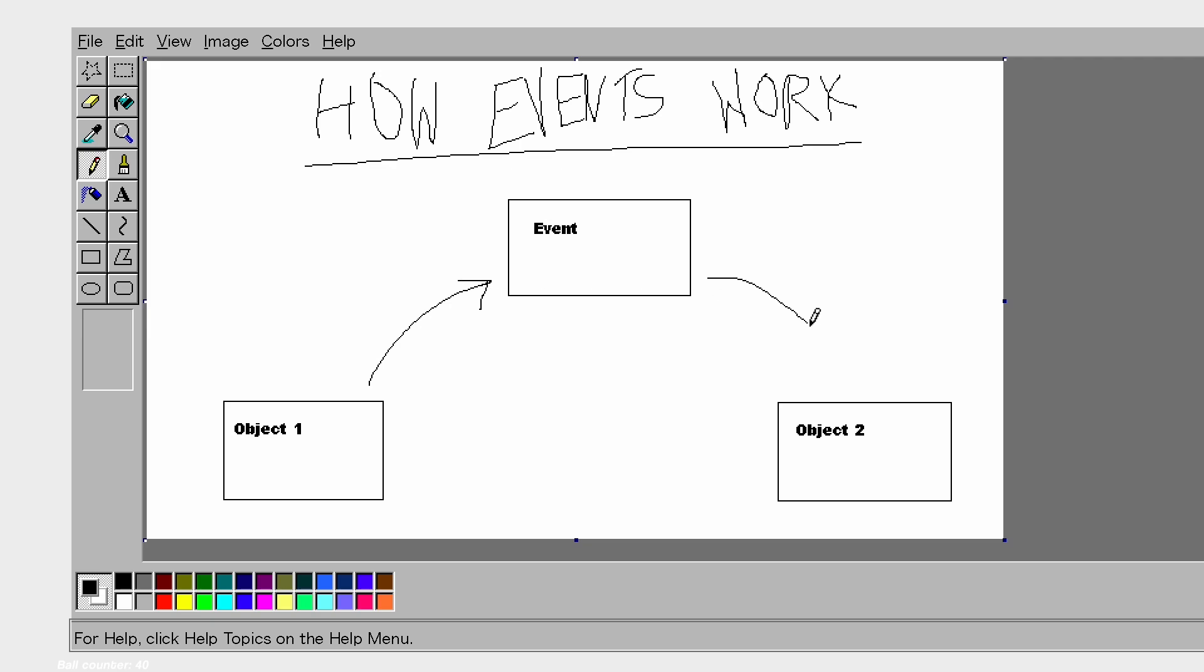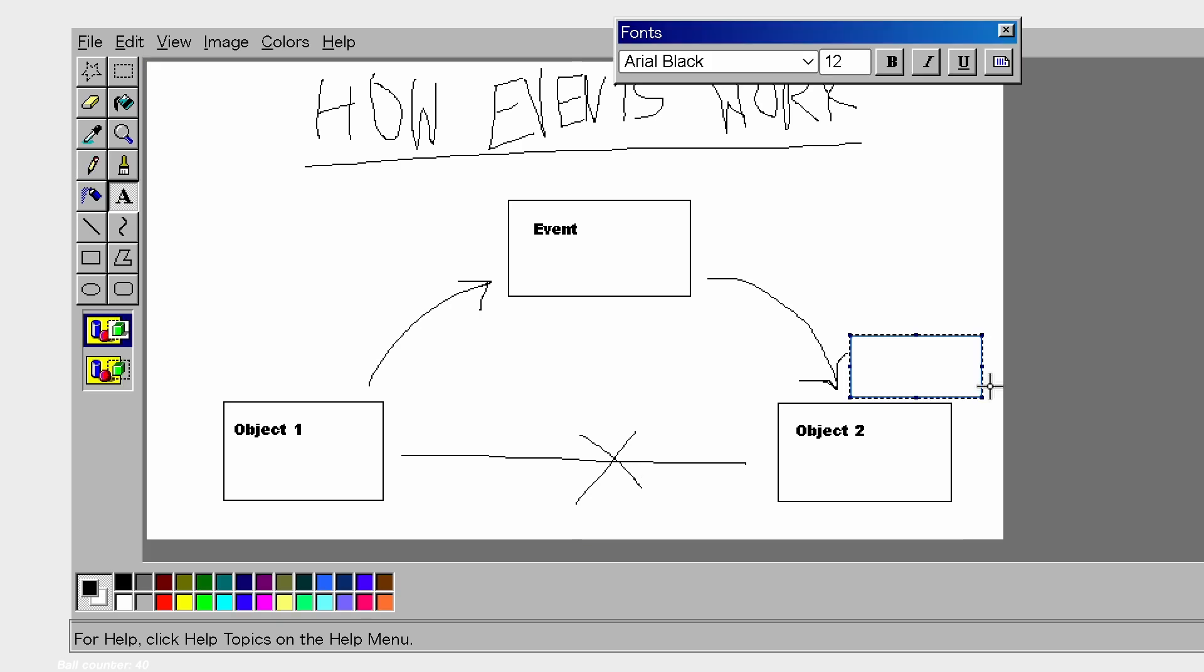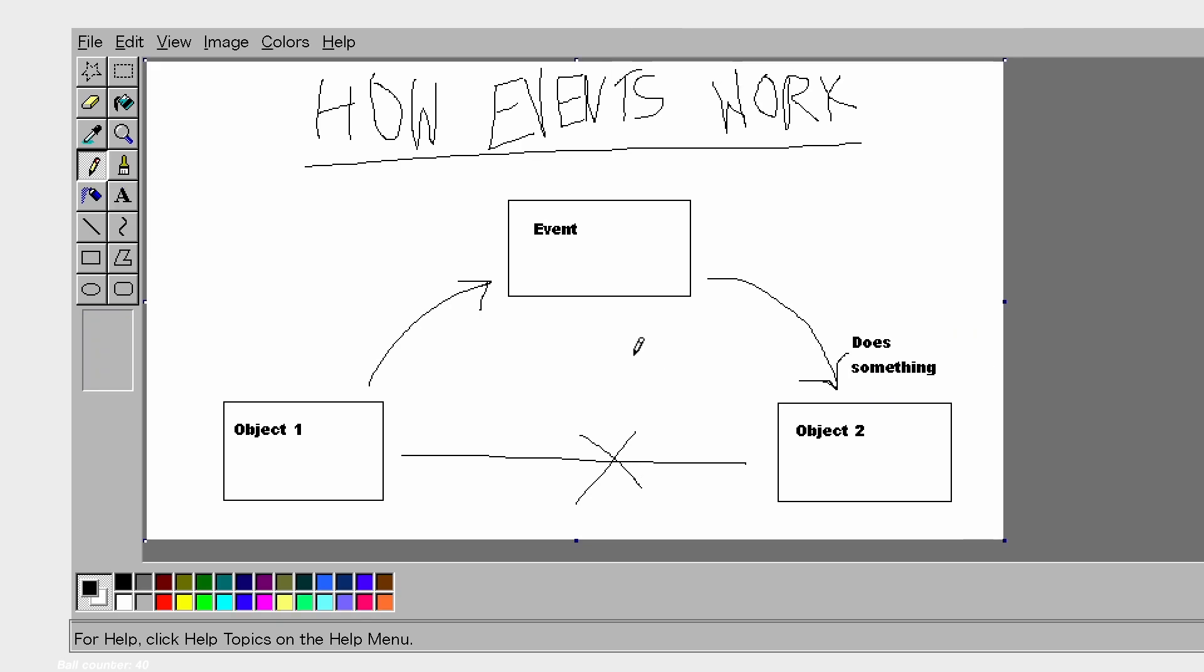An event is exactly what it sounds like. We define a certain event, and when that event happens, it gets fired, so to speak. Then, anyone that cares about that event will be notified that the event just occurred and can do something accordingly. In this way, we can indirectly communicate between our ball manager and balls.